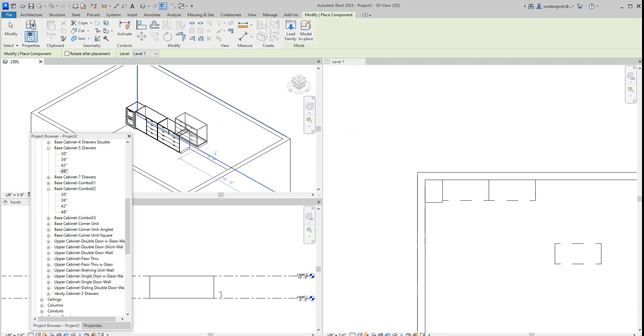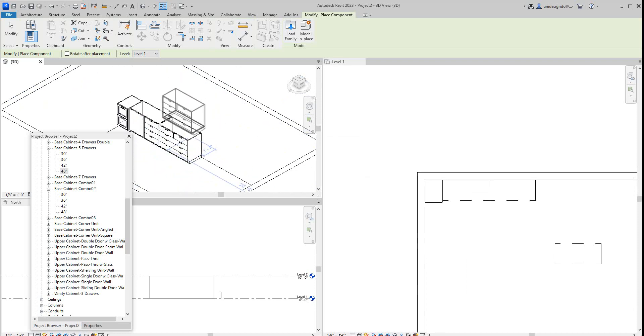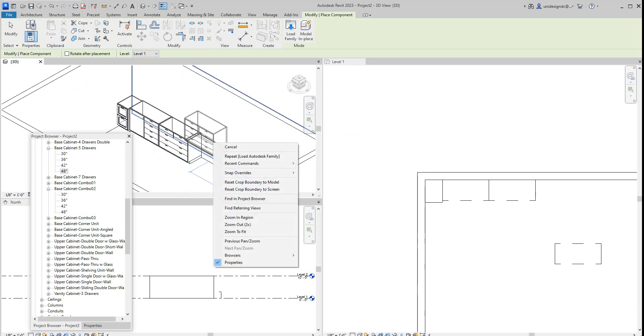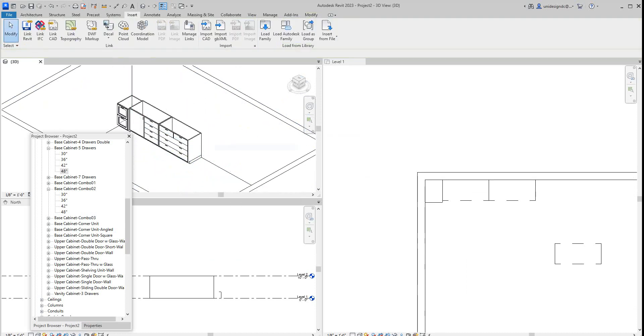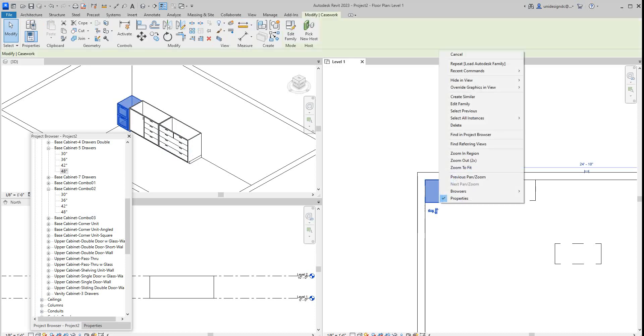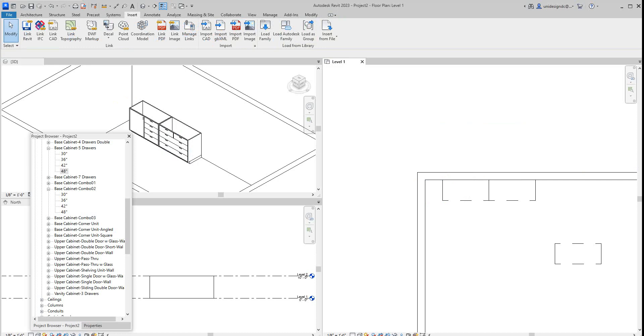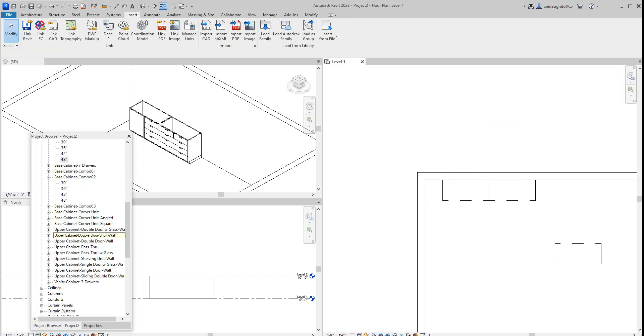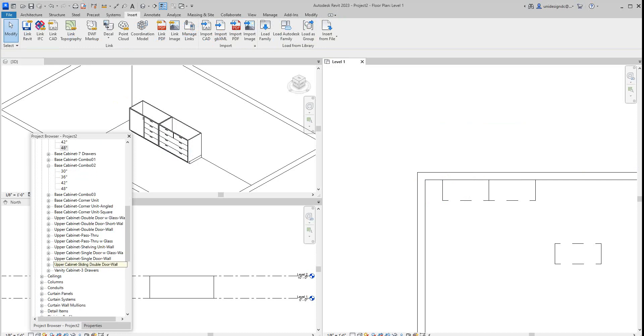We can even drop a corner unit in here if I get this guy out of here. I don't know what's happening with this one, so we'll get rid of this one. Let's go with the corner unit, so we've got our corner unit.